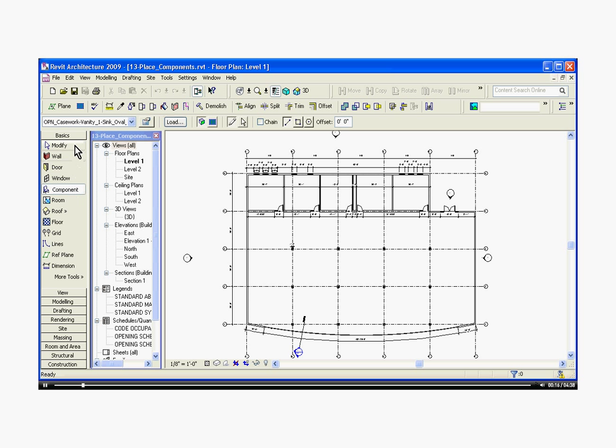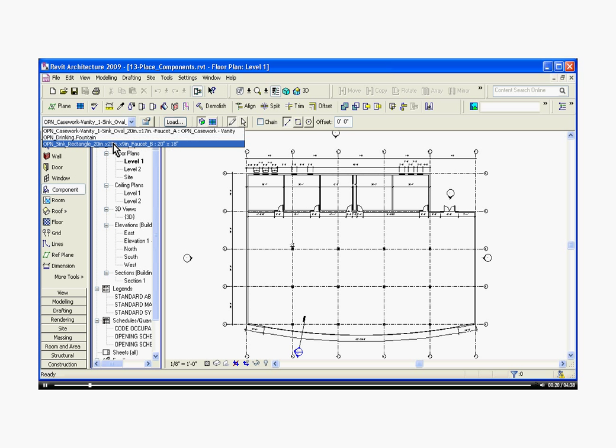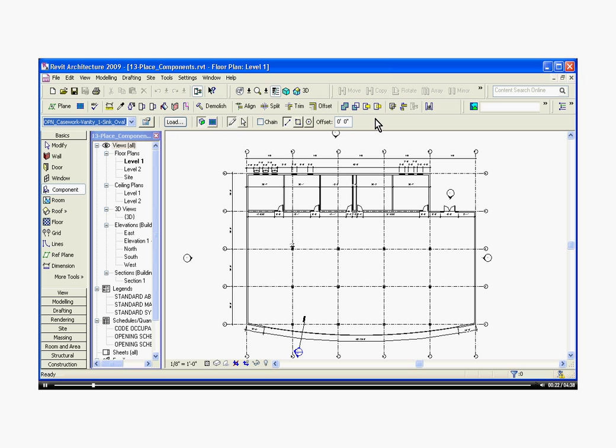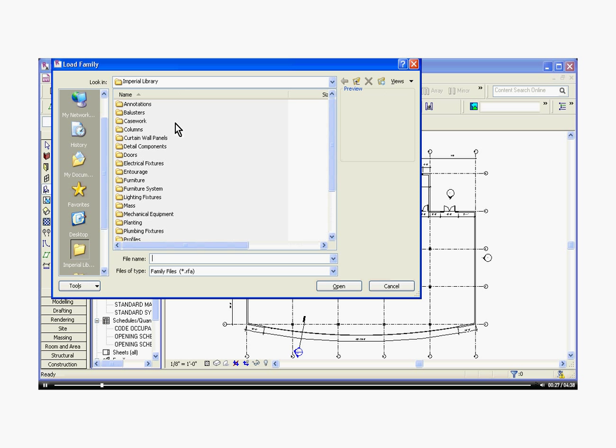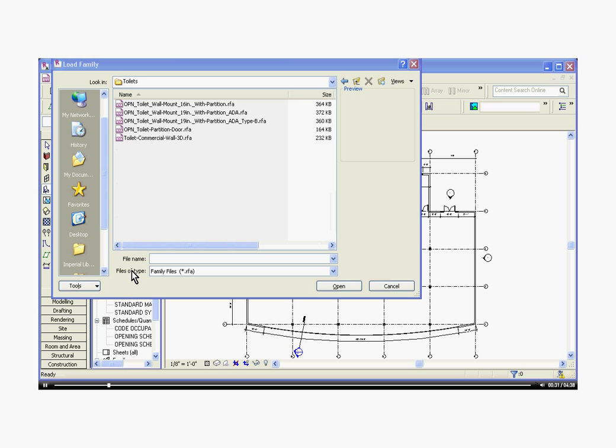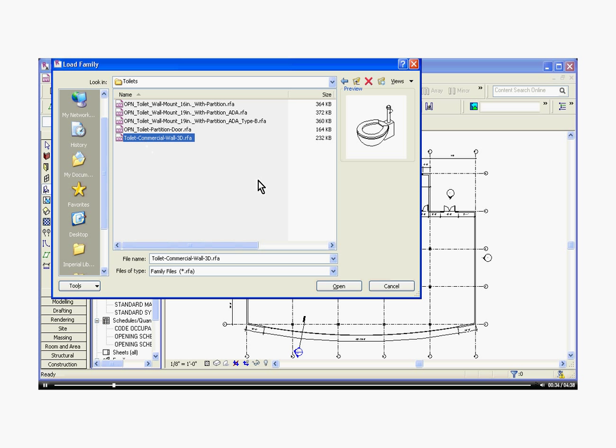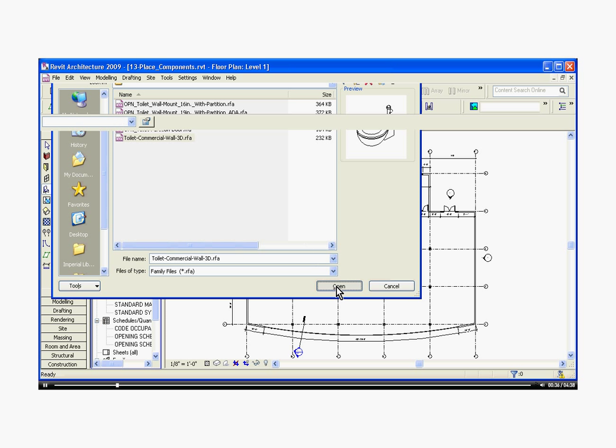In the options bar, the type selector will bring a pull-down menu of different types of components that you can bring in. If you don't see the kind you need, you can click on the load button in the options bar, and it brings up a browser window for you to choose the file that you want. In this case, we'll choose a wall-mounted toilet. Click on the file, click open to load it.